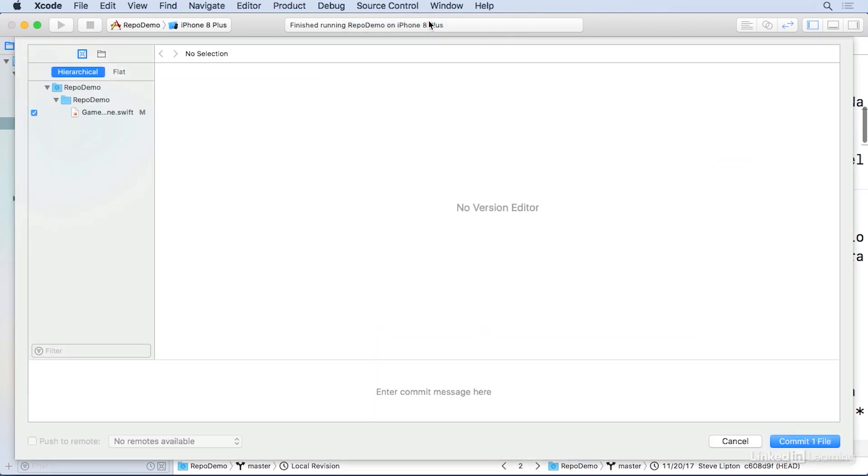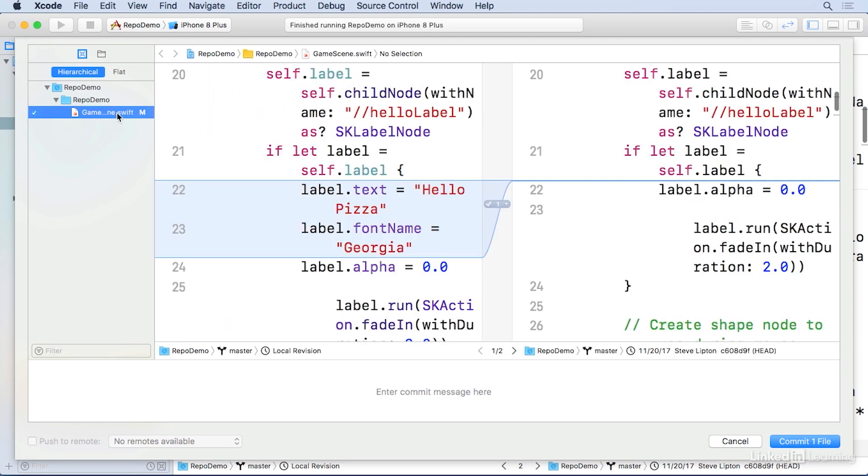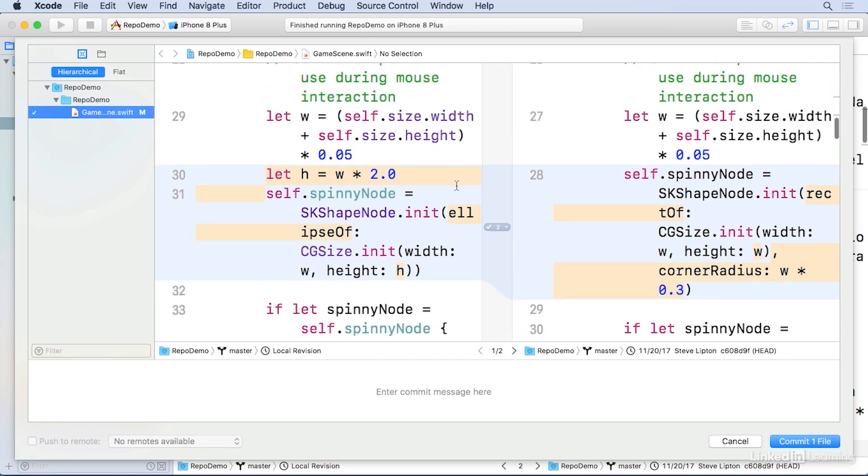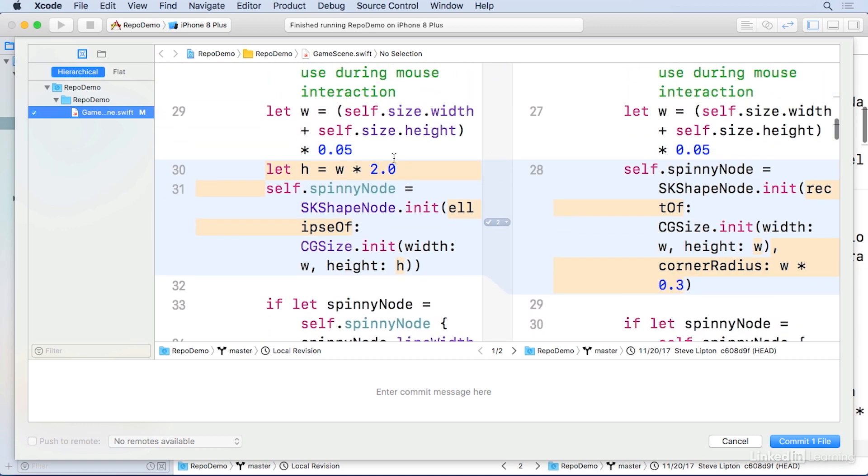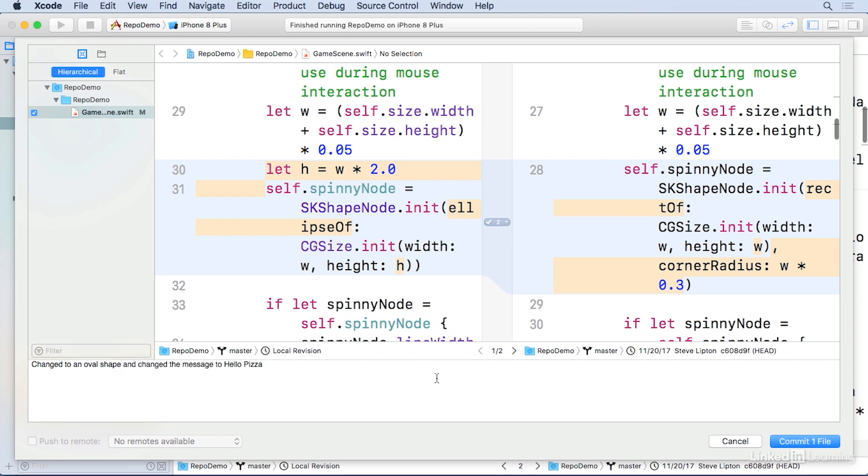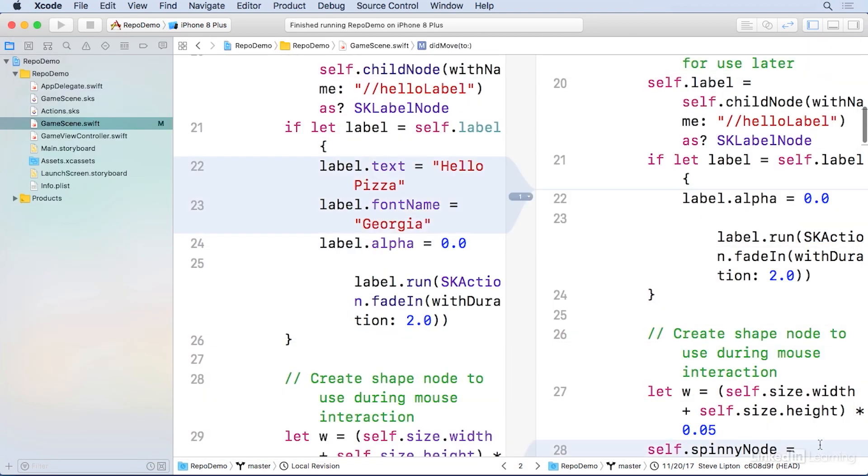And you get a new window with the listed change files over here on the side. If you click on the GameScene.swift file, which is the only change we've got, you'll see again, it'll show you your changes. On the bottom, you'll find space for a commit message. And I'm going to change to an oval shape and change the message to hello pizza. I can now go down to the bottom here, which is commit one file and commit the files.